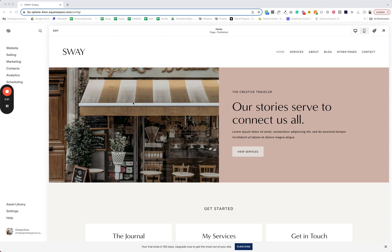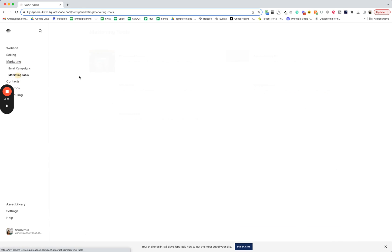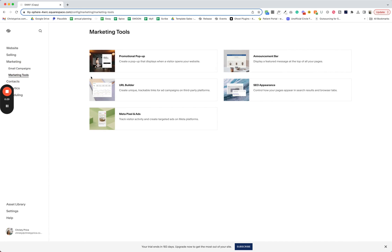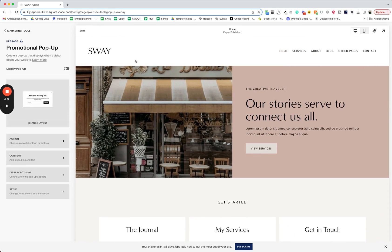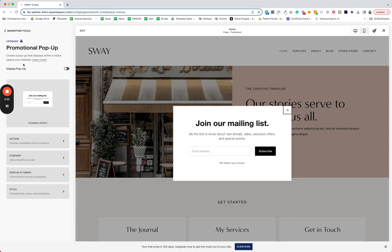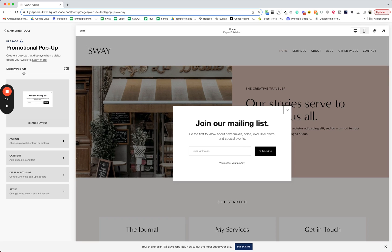So I'm here in my Sway template and no matter what website you're on, you'll go into marketing and marketing tools. And here you'll see the option for a promotional pop-up. Now there is a really plain version here to join the email list, but let's just walk through the different options that you have here. First of all, don't forget to toggle this on when you're finished and hit save.